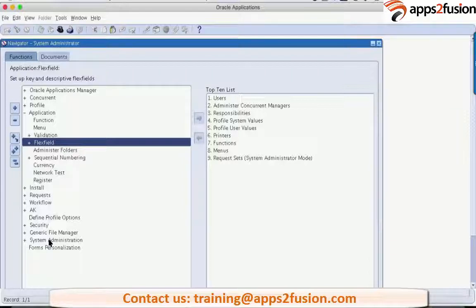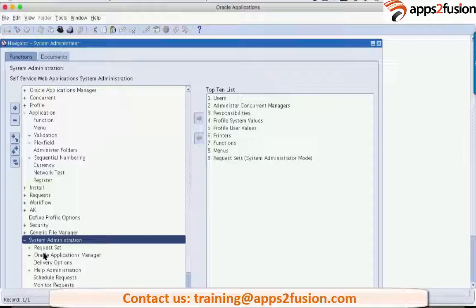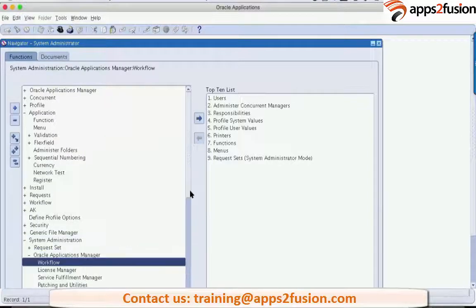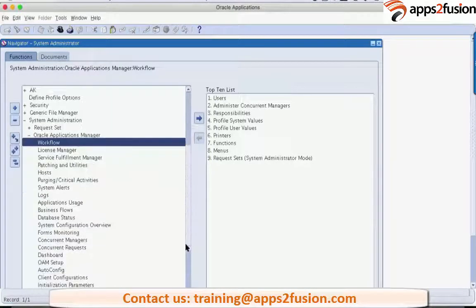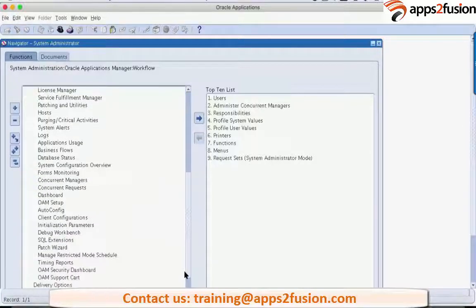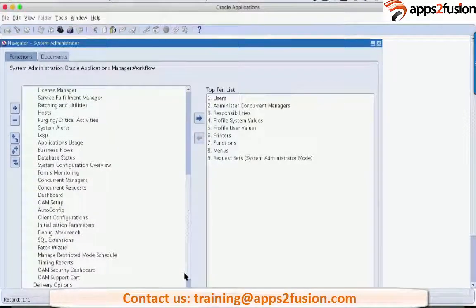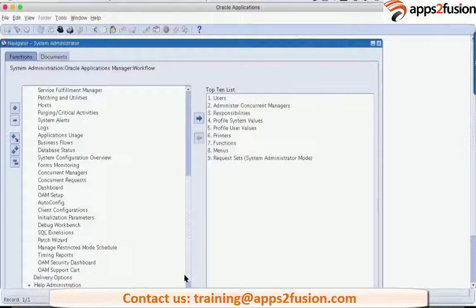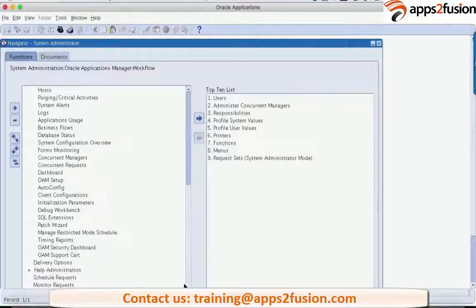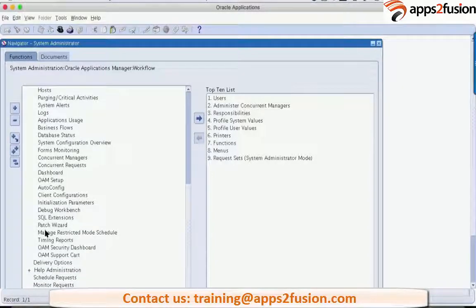But do you remember, Ganesh, what that is? I think it's somewhere where we have to register this application. No, I don't remember it actually.